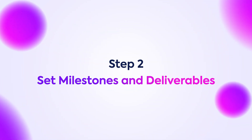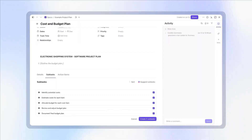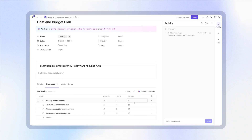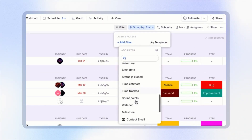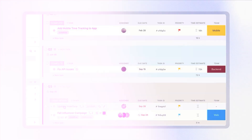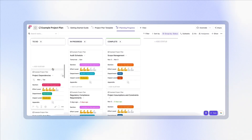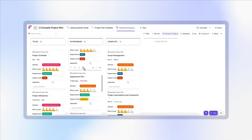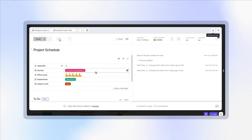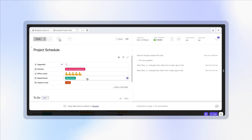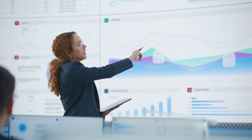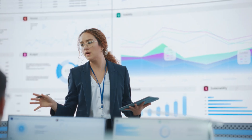Step two is adding milestones and breaking down the deliverables. Now that your team is aligned on goals and scope, it's time to break the project down into specific deliverables and milestones. In ClickUp, you can create tasks for each key deliverable and mark milestones to track major checkpoints. You can use custom fields like impact level, department, priority, or effort estimate to give more context to each individual task. This makes it so much easier to spot what's at risk or behind schedule and keeps momentum moving throughout the project.